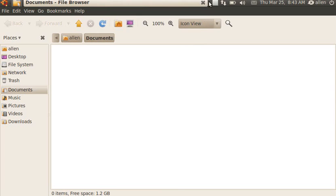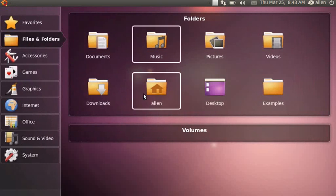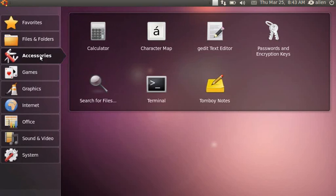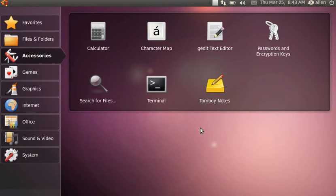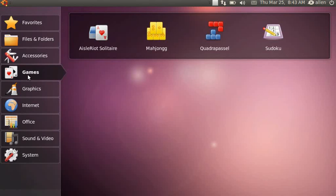On my 8 gig card I have all the programs I need and still have about 2 gigs available for storage. Under accessories you see the standard set. They have Tomboy — I'm not a fan of Tomboy or Mono, so I'm going to remove that.